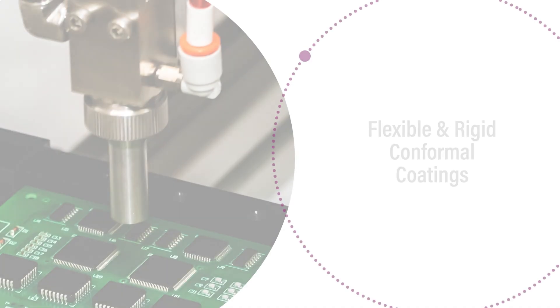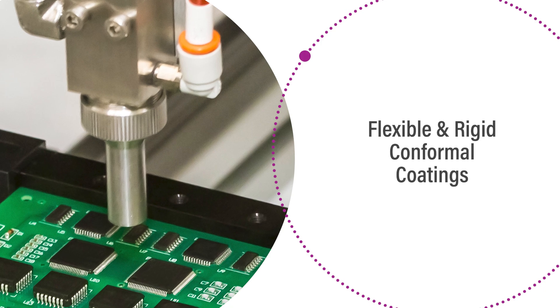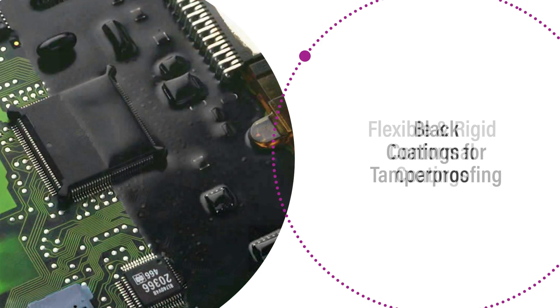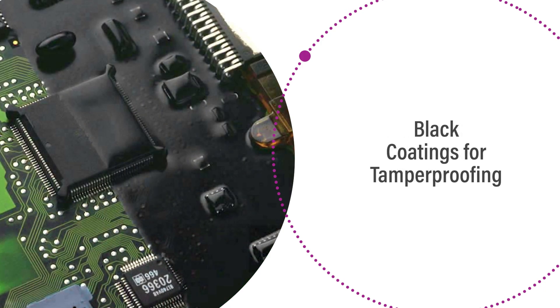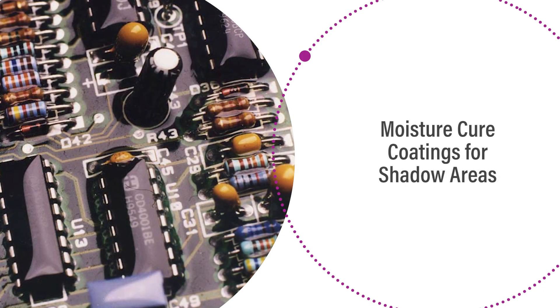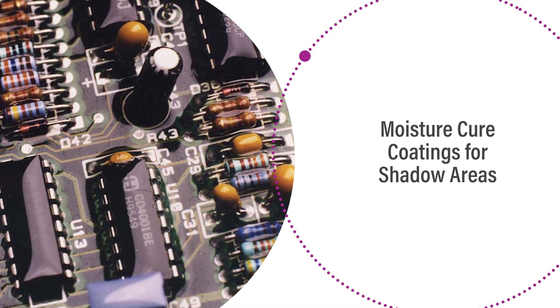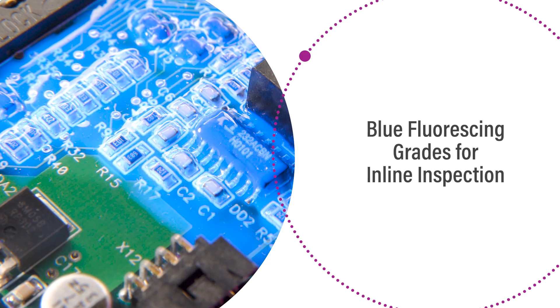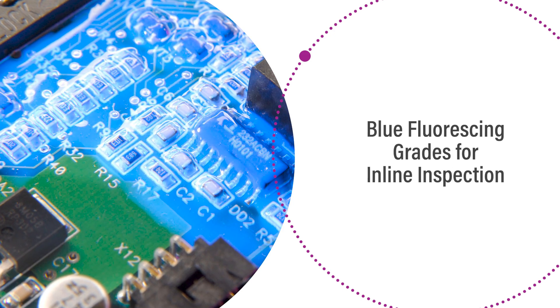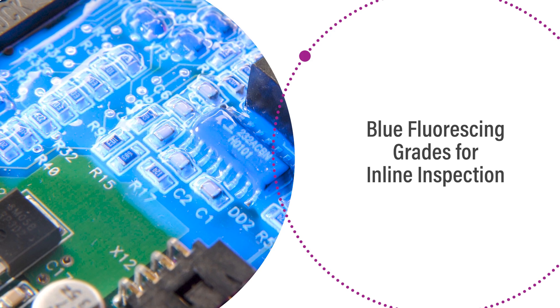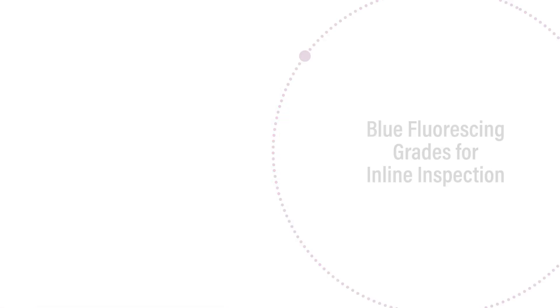Flexible and rigid products are available along with black coatings for tamper-proofing and moisture cure coatings for shadow areas. Blue fluorescent grades enable fast in-line quality inspection of coated PCBs.